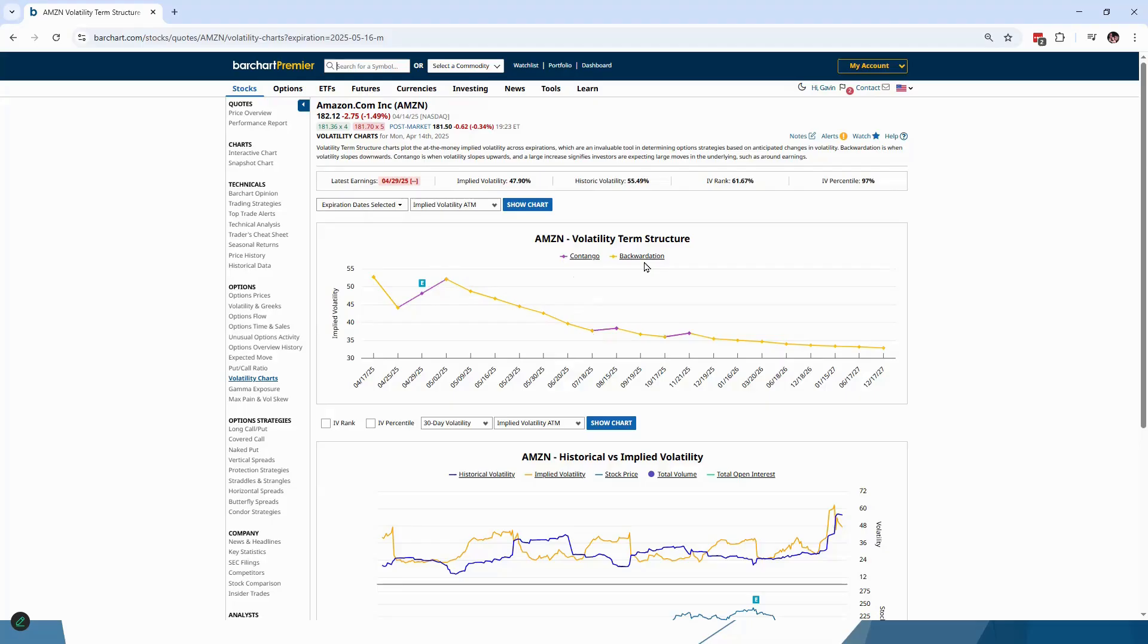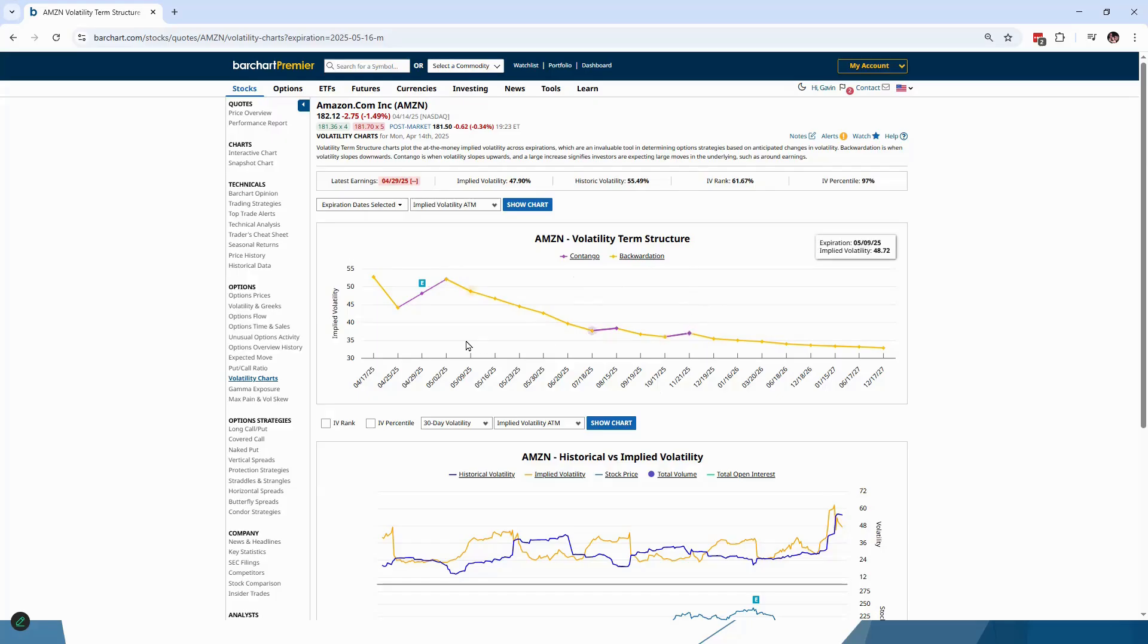The reason we call this one horizontal skew is because we're going horizontally through time. The first one we were going up and down that option chain, now we're going horizontally through time. That's one way to remember the difference between vertical and horizontal skew.